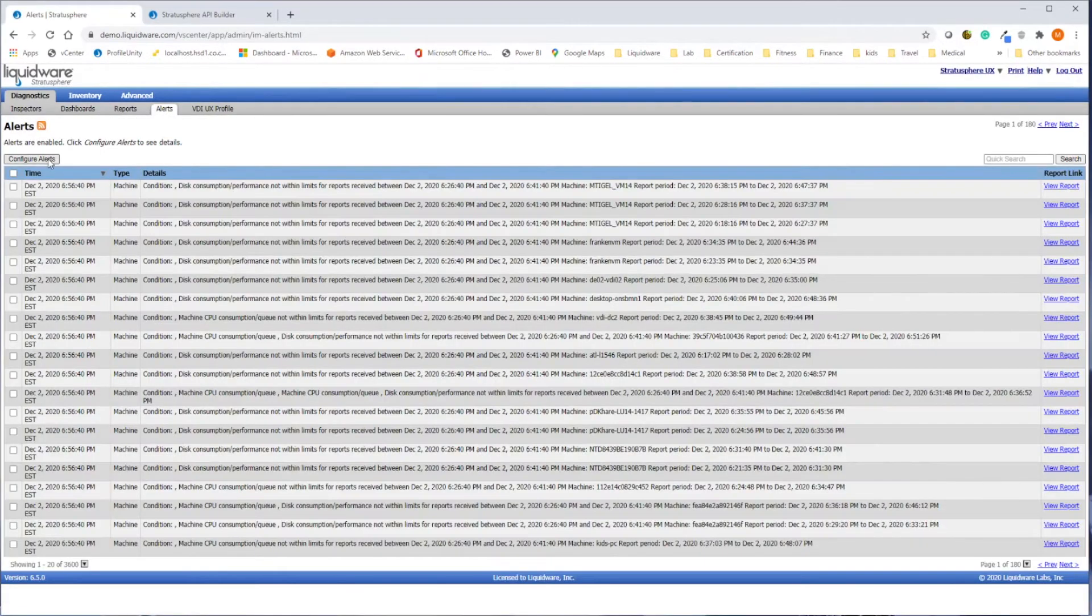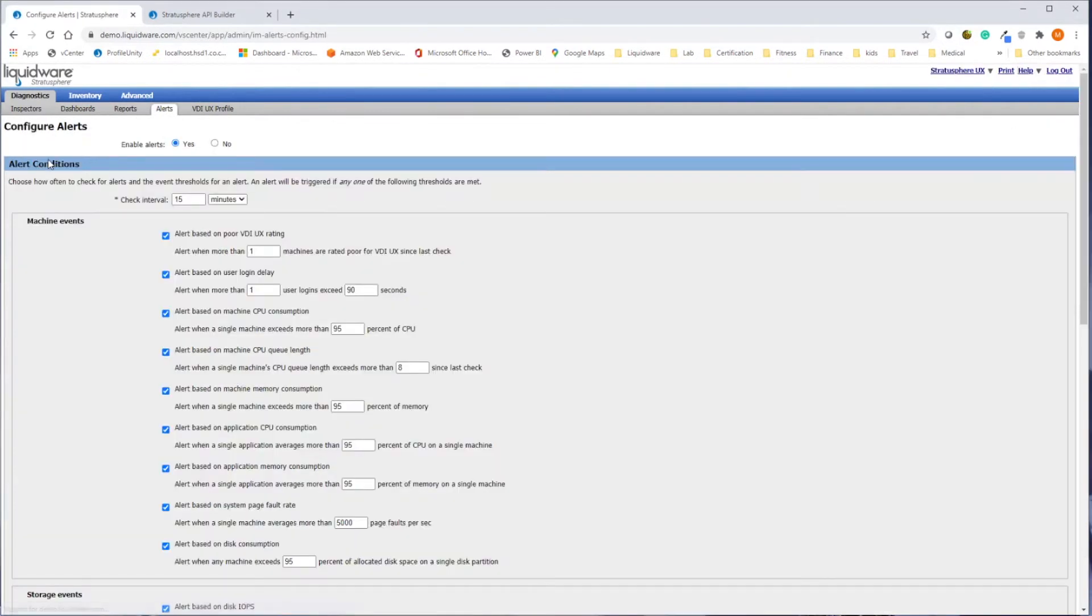Configurable alerts allow you to be notified so your team can take proactive measures when given thresholds are exceeded.